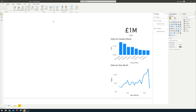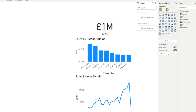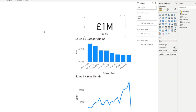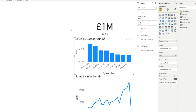A slicer visual simply allows you to select and filter data points in your report. Here's an example report I prepared using tables from the Northwind database — a database for a fictional company selling goods internationally. In this report I added three visuals: a card visual totaling up sales, total sales by category, and total sales by month on a line chart at the bottom.